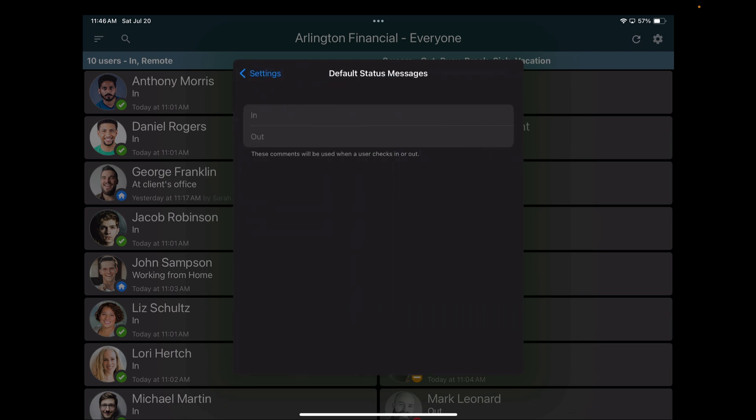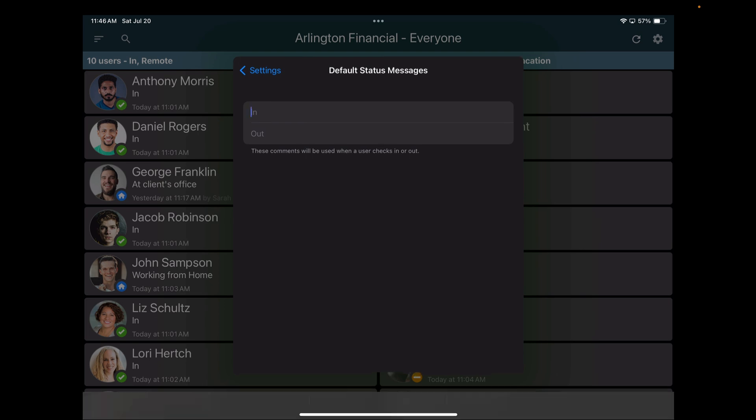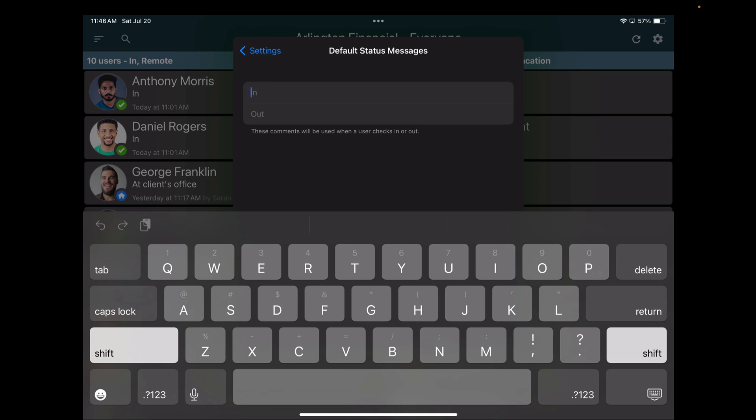By default, when a user swipes, we will set them to in and out. But you can control the comment that's left behind. Most of our customers use this because they want to leave a physical comment behind for which of the tablets they set up. If you have multiple office buildings or if you have multiple entries and egresses and you want to set up a tablet at every one, you can make this more interesting.